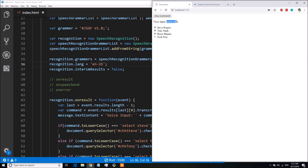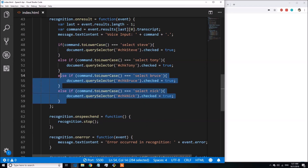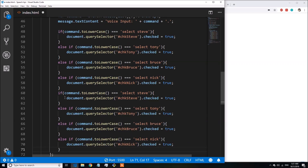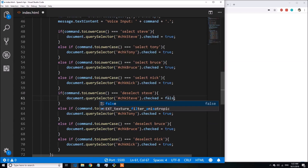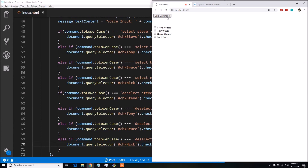Let's select another checkbox — 'select Bruce, select Tony, select Nick.' The recognition was not successful for 'Nick' — it recognized 'neck' instead. Let me try again: 'select Nick.' Now all four checkboxes are selected. This shows the API isn't perfect and may misrecognize some words, but retrying works.